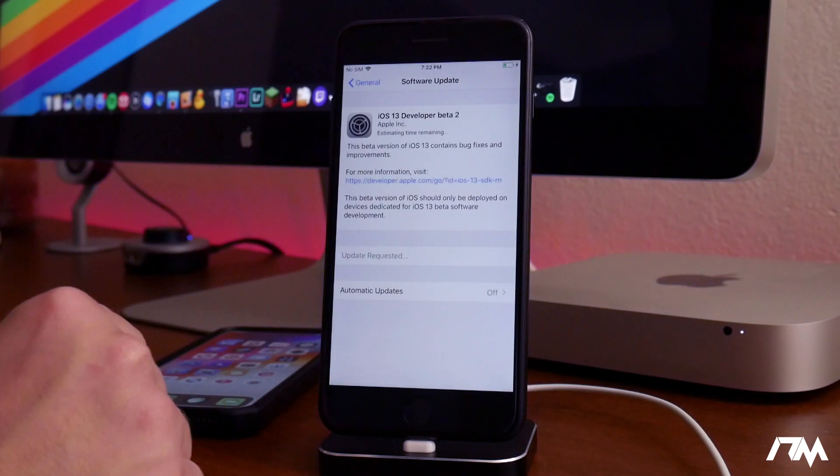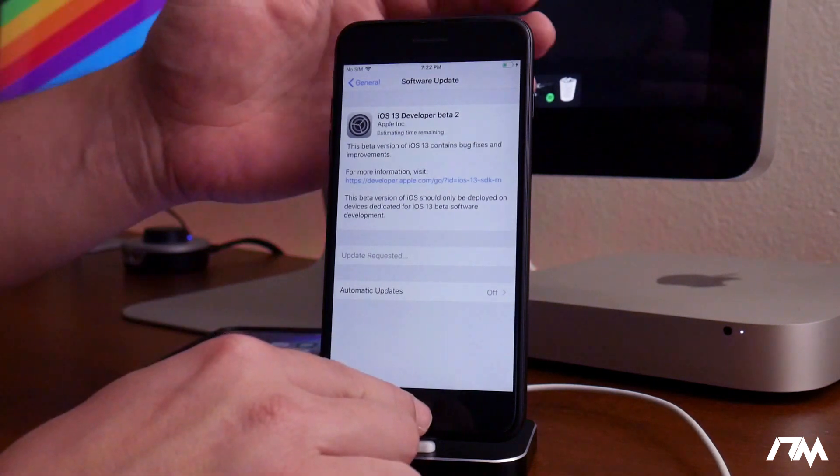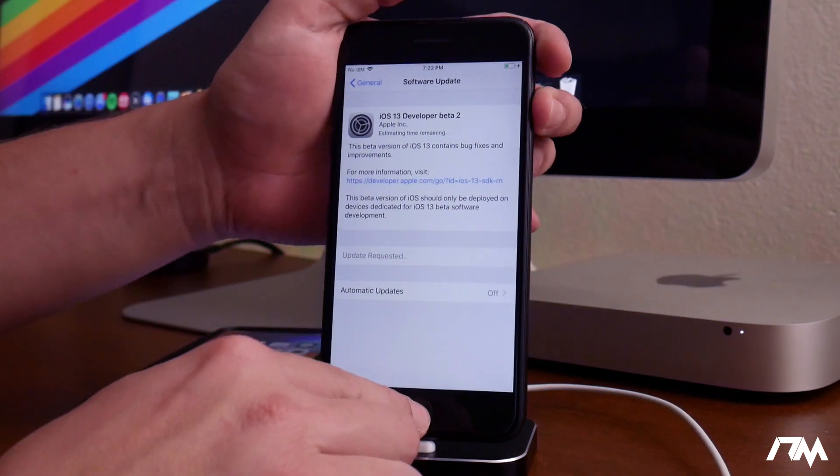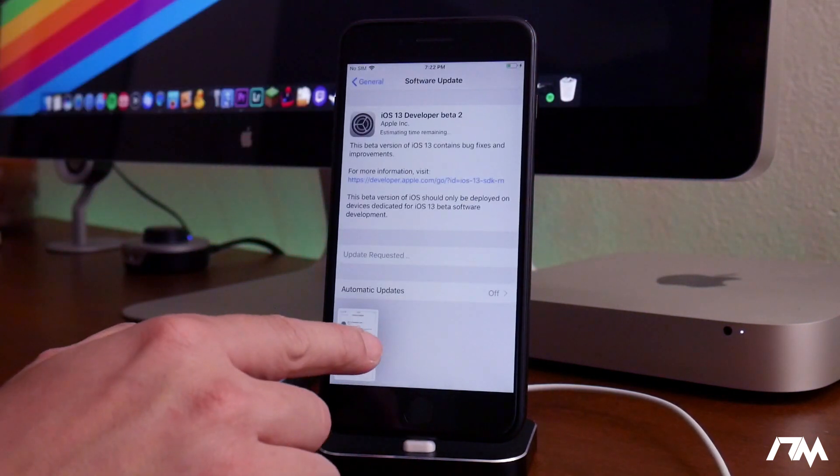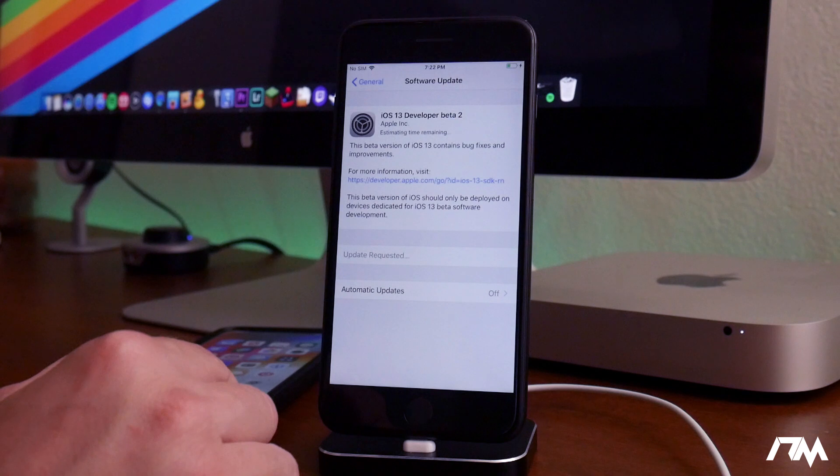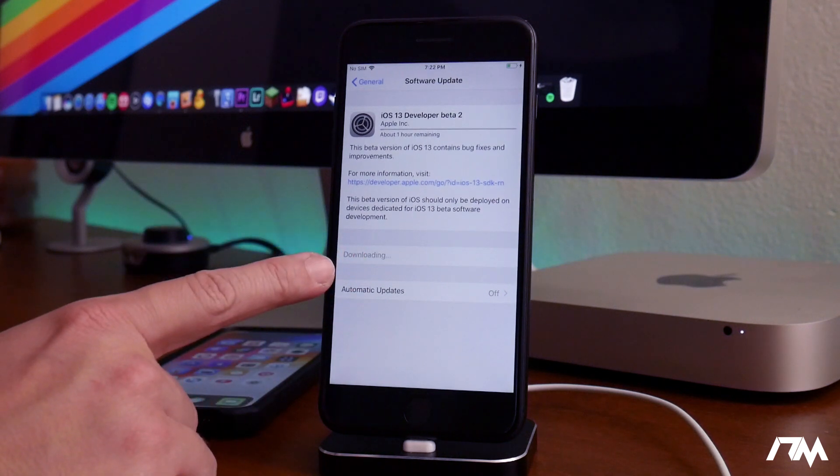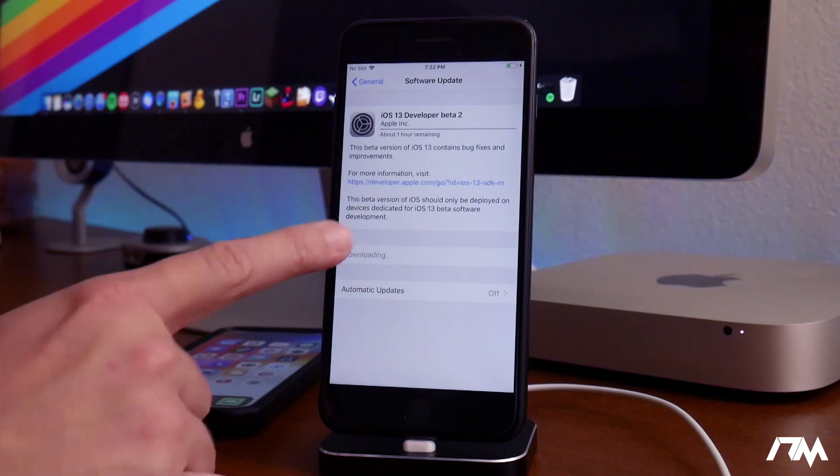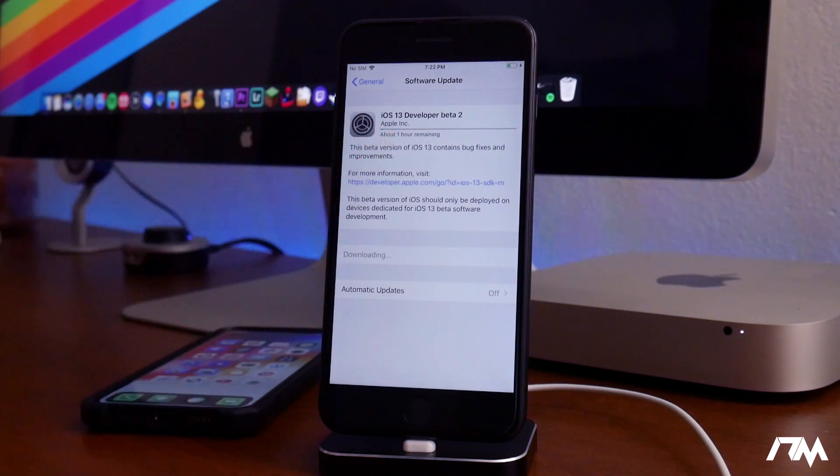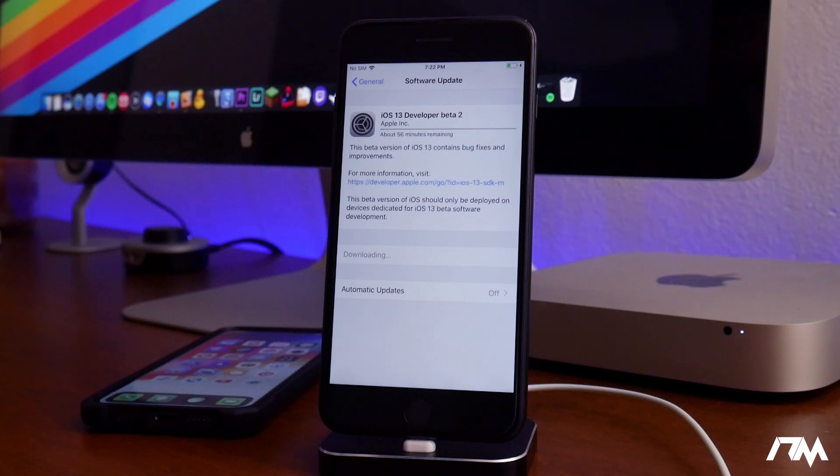As you can see, there is iOS 13 beta 2. I'm going to go ahead and just screenshot that so I have it if I need it. And as you can see, it is now automatically downloading onto my device. It just started there. It didn't allow me to choose to download it, which is kind of weird. I guess it's just going to auto do it.